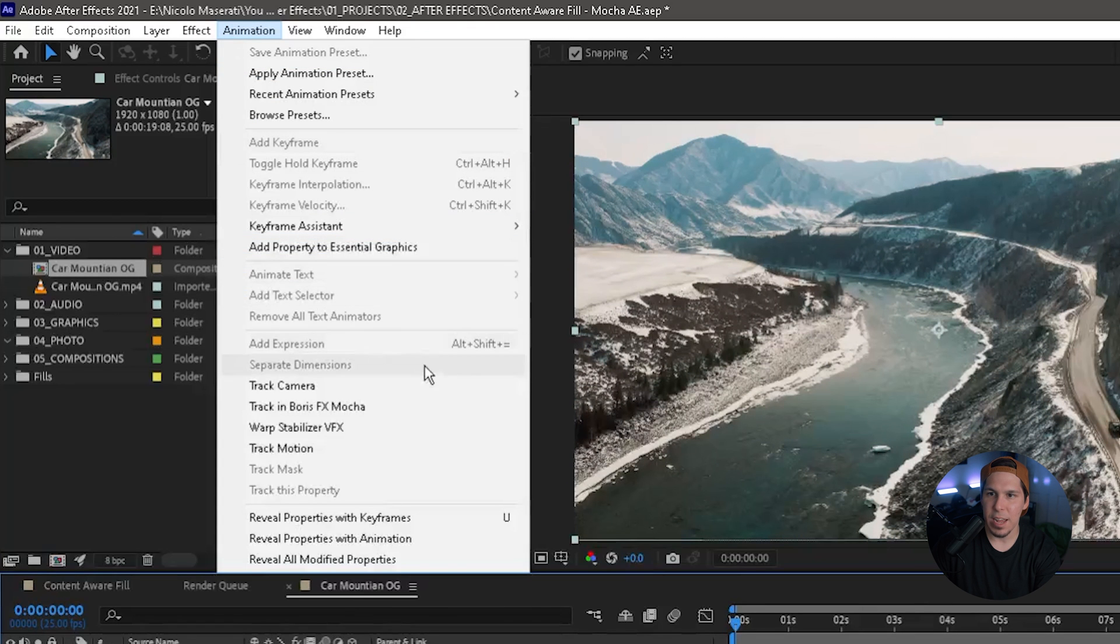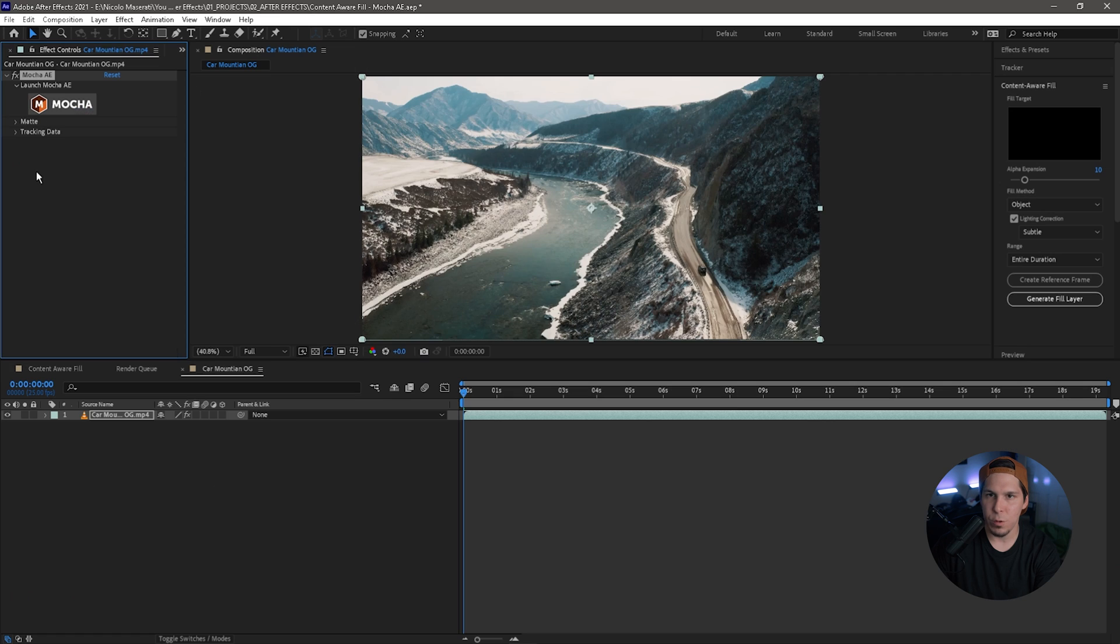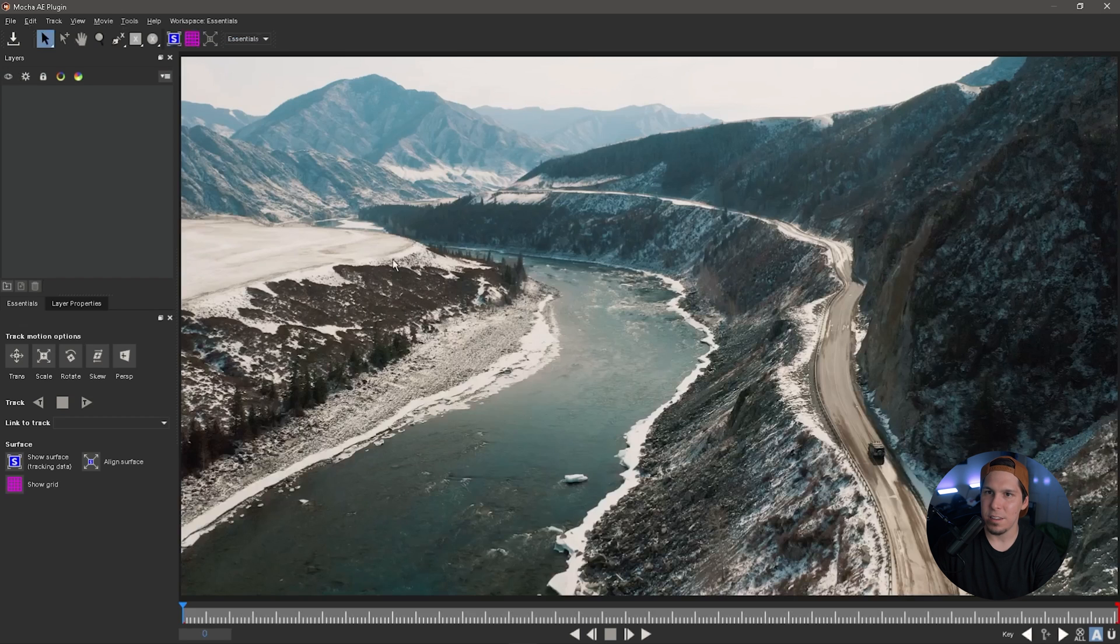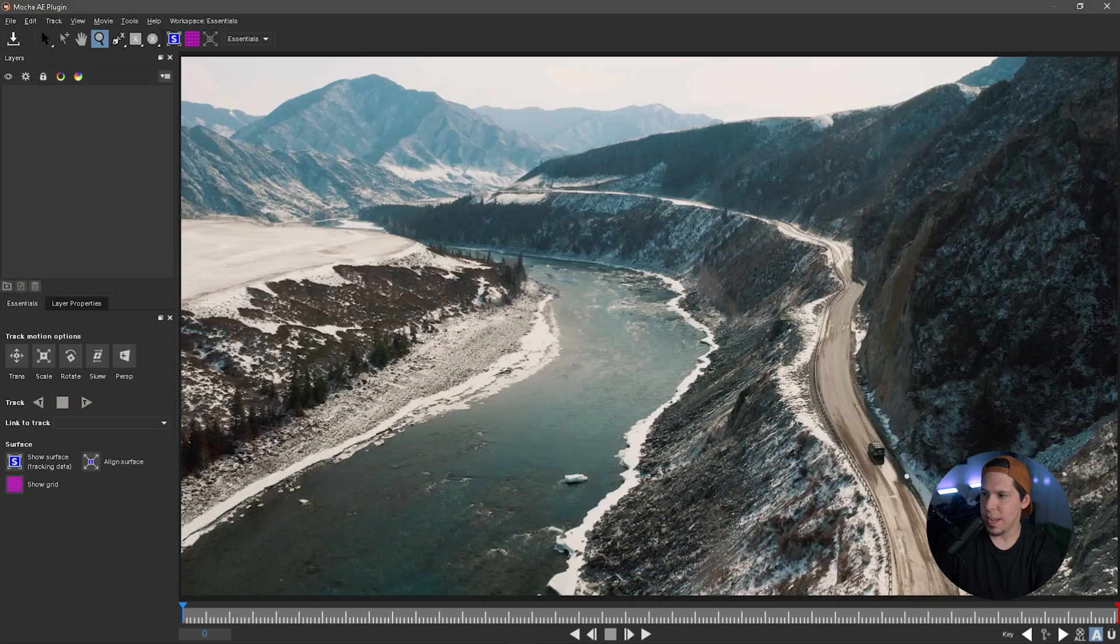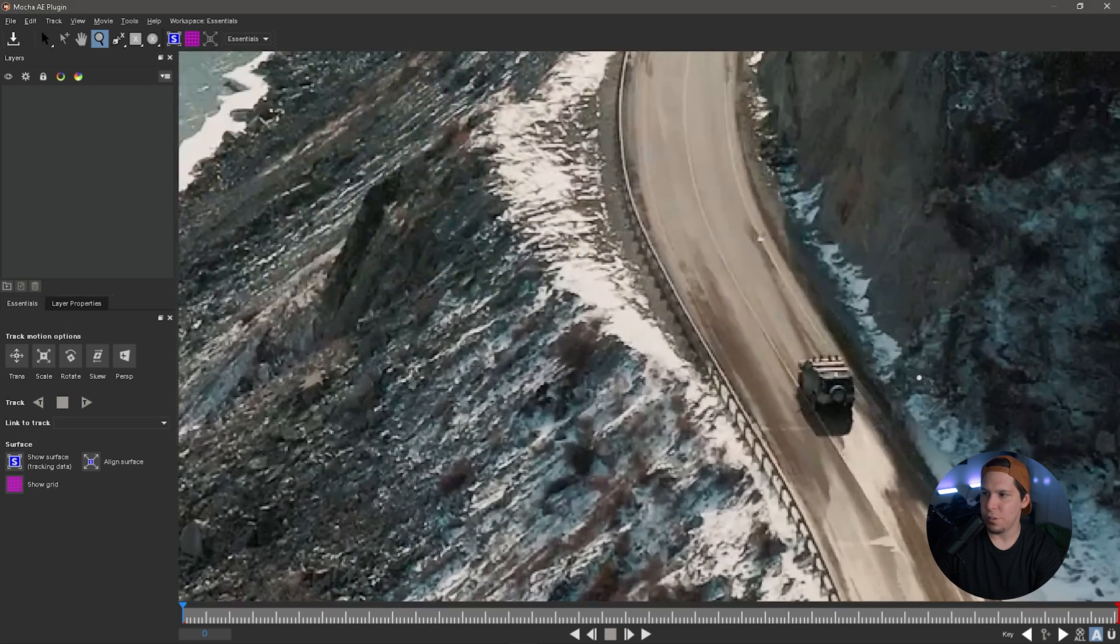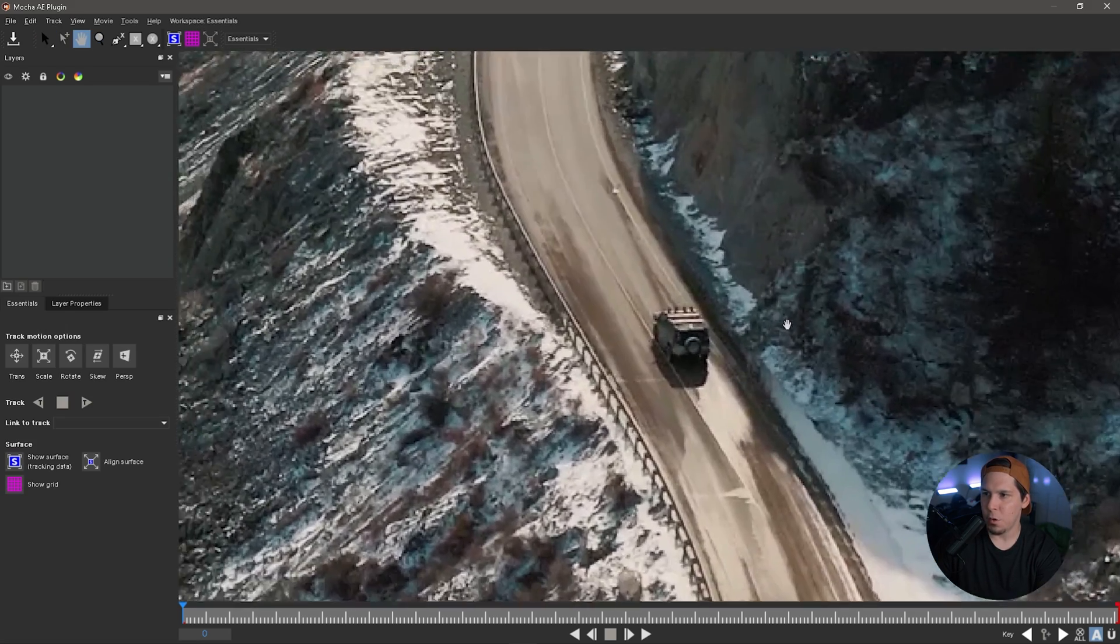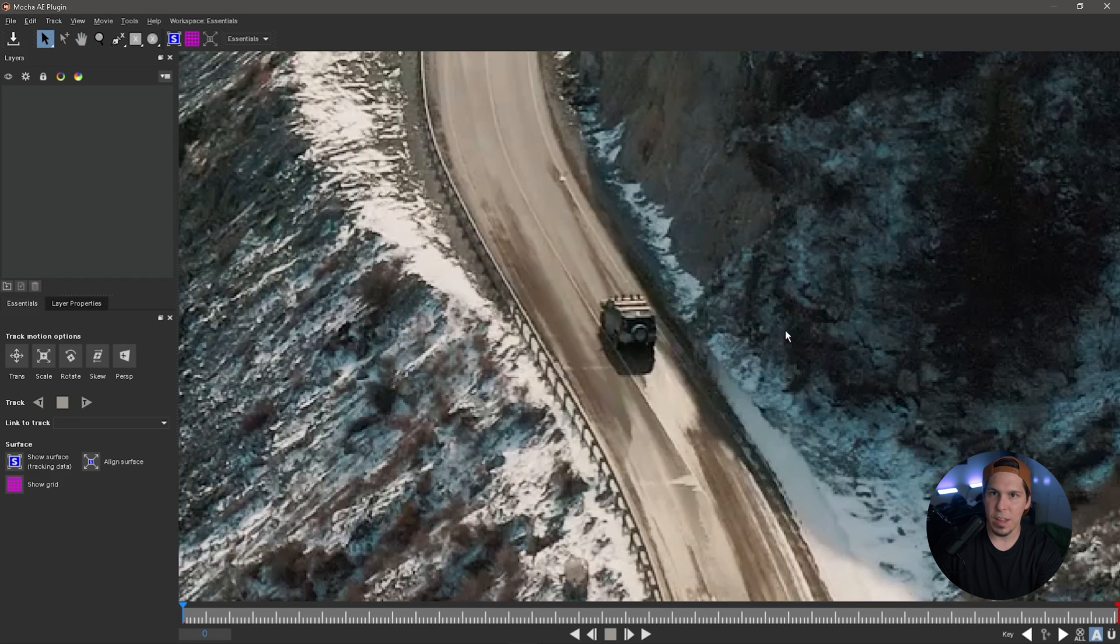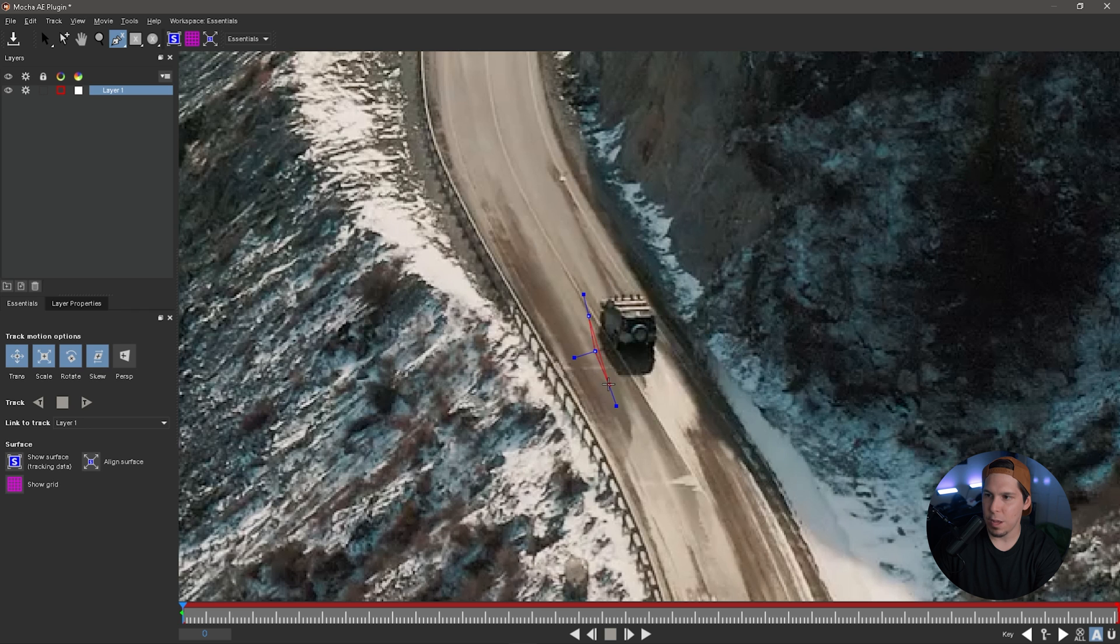Once we do that, we're going to click that big Mocha button and it's going to open up the Mocha panel. I'm then going to hold down Z and click and drag so I can zoom in on our car. Then I'm going to hold X to center it. From there I'm going to grab our X-spline tool and create a mask around the car and its shadow.